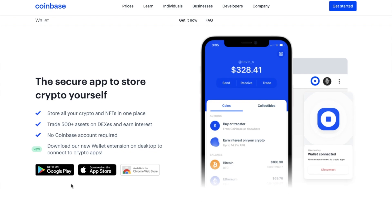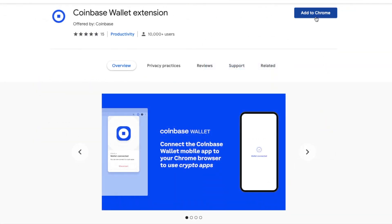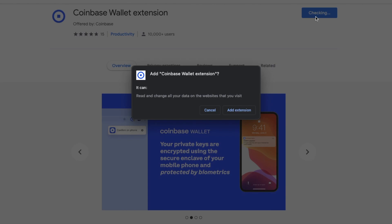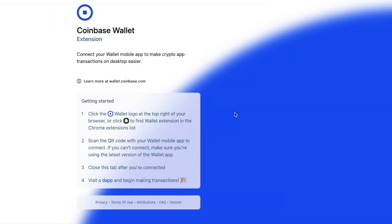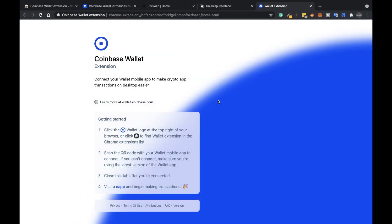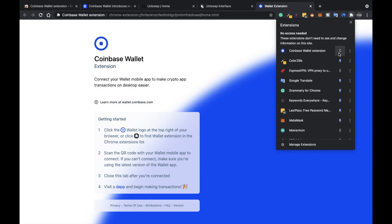From the Chrome Web Store, you can choose to add to Chrome, where you'll then be asked to confirm. So I'm going to choose to add extension. The Coinbase Wallet extension has now been added to Chrome. Once added, you'll receive a screen prompting you to connect to your mobile app to make crypto app transactions on the desktop easier. So all we need to do is open the Coinbase Wallet extension from the list of extensions — it should look like a blue circle with a small blue circle inside. If that's not appearing because you've not pinned it yet, just click onto the puzzle icon or extensions, where you can then easily pin it if you want.